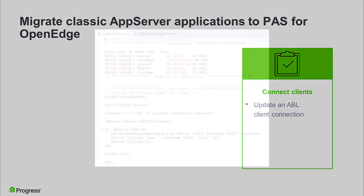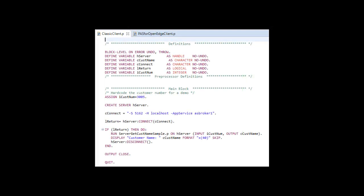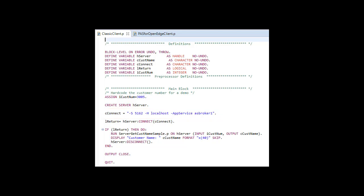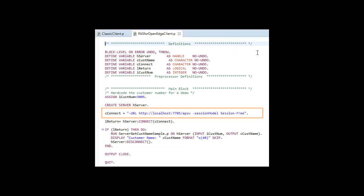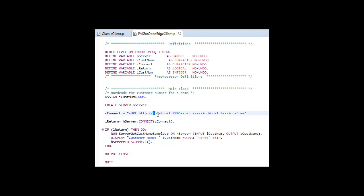A classic AppServer client connection string looks like this. For a PAS for OpenEdge client, the connection string looks like this. Notice this format looks more like a URL because you are connecting to a web server using the new APSV transport. Ensure that the connection string points to the correct hostname and port for your PAS for OpenEdge instance.